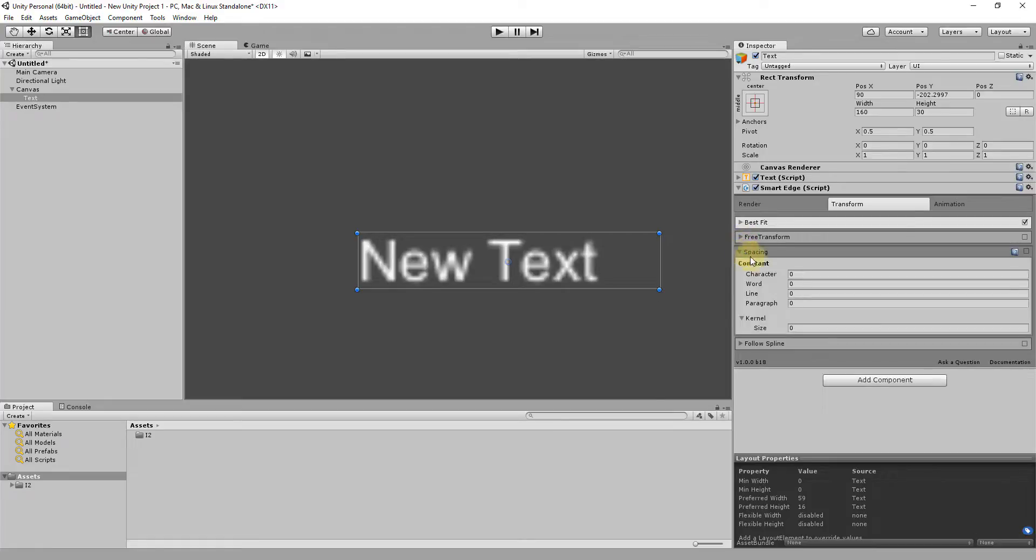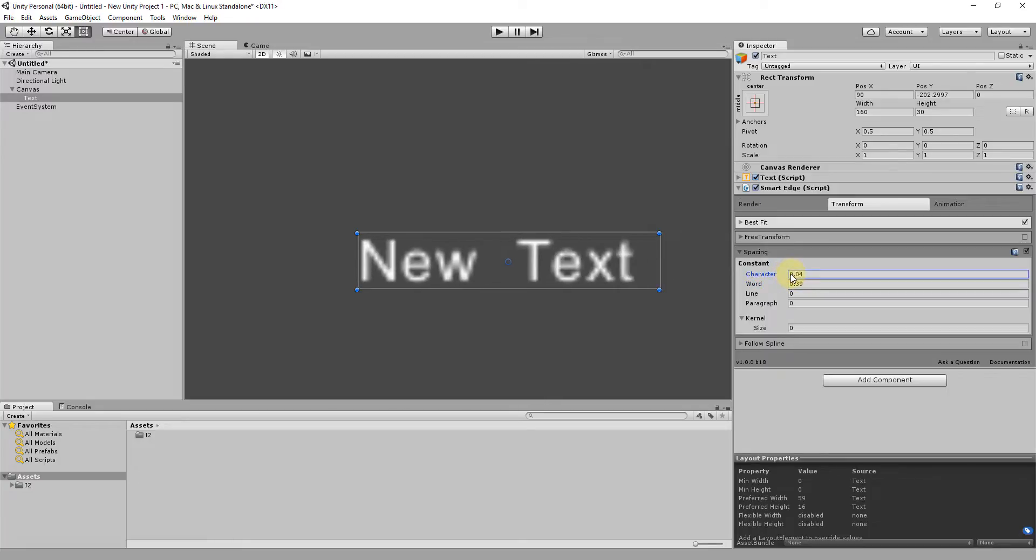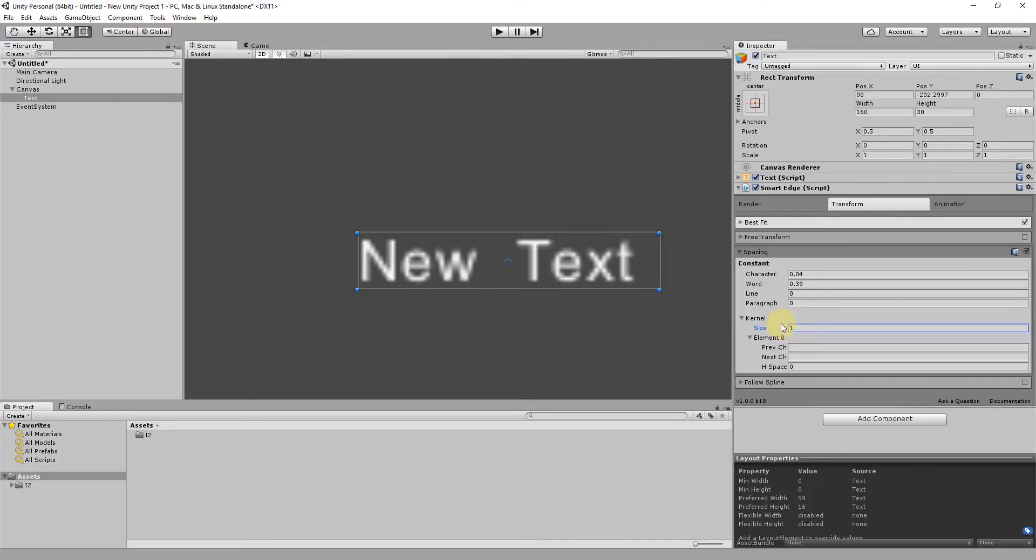Spacing is a way to separate characters, words, lines and even paragraphs. It also has options to set custom distances for pair of characters.